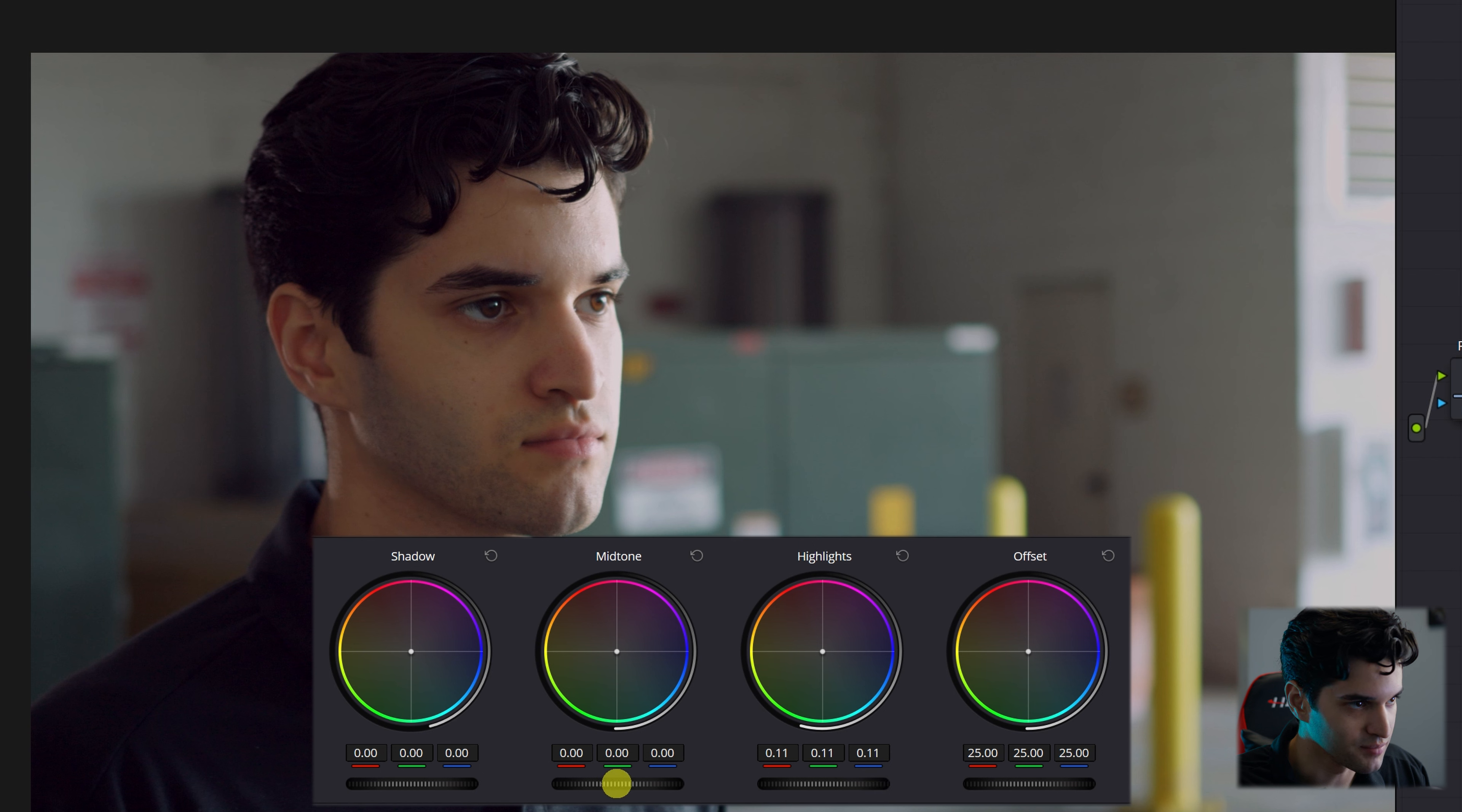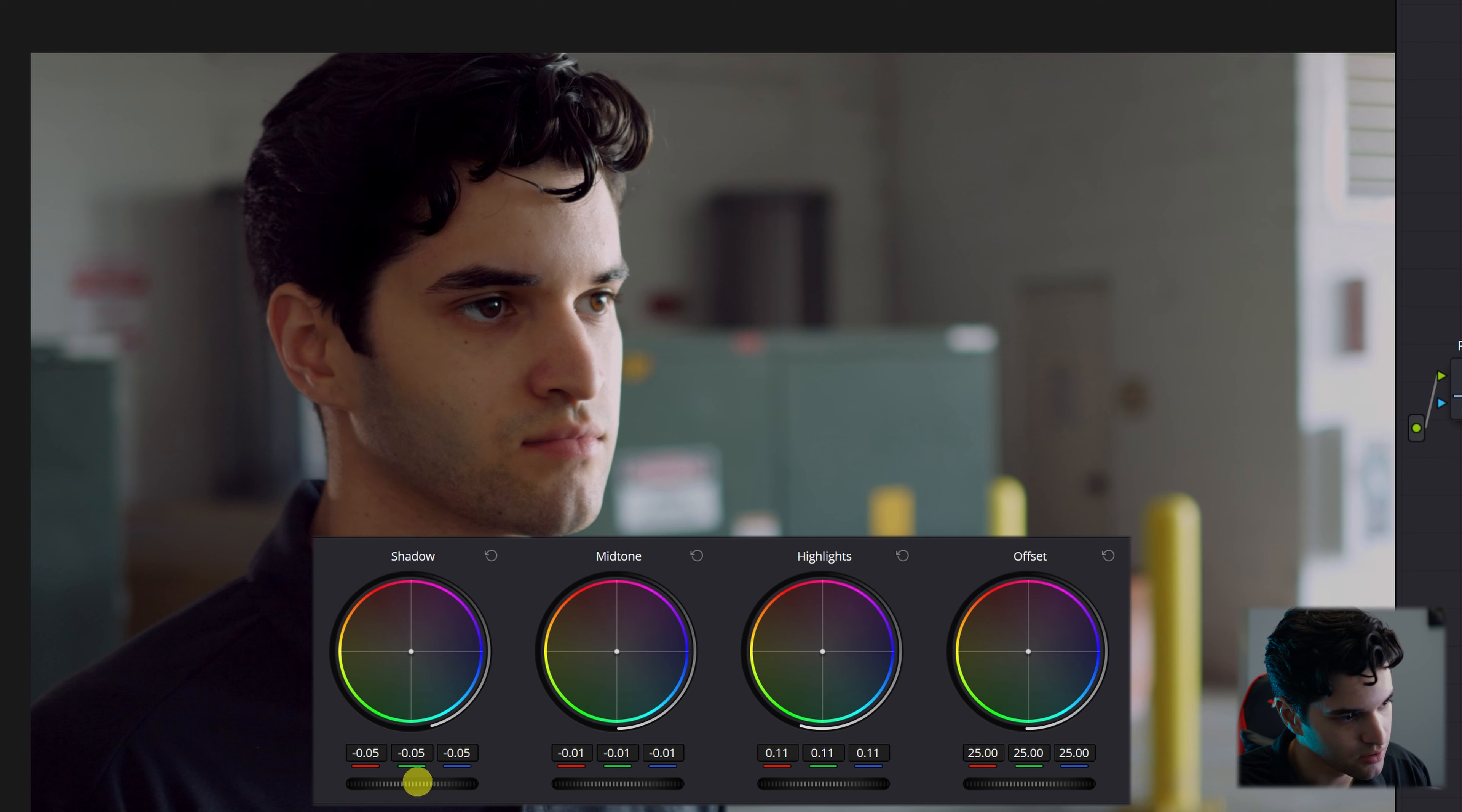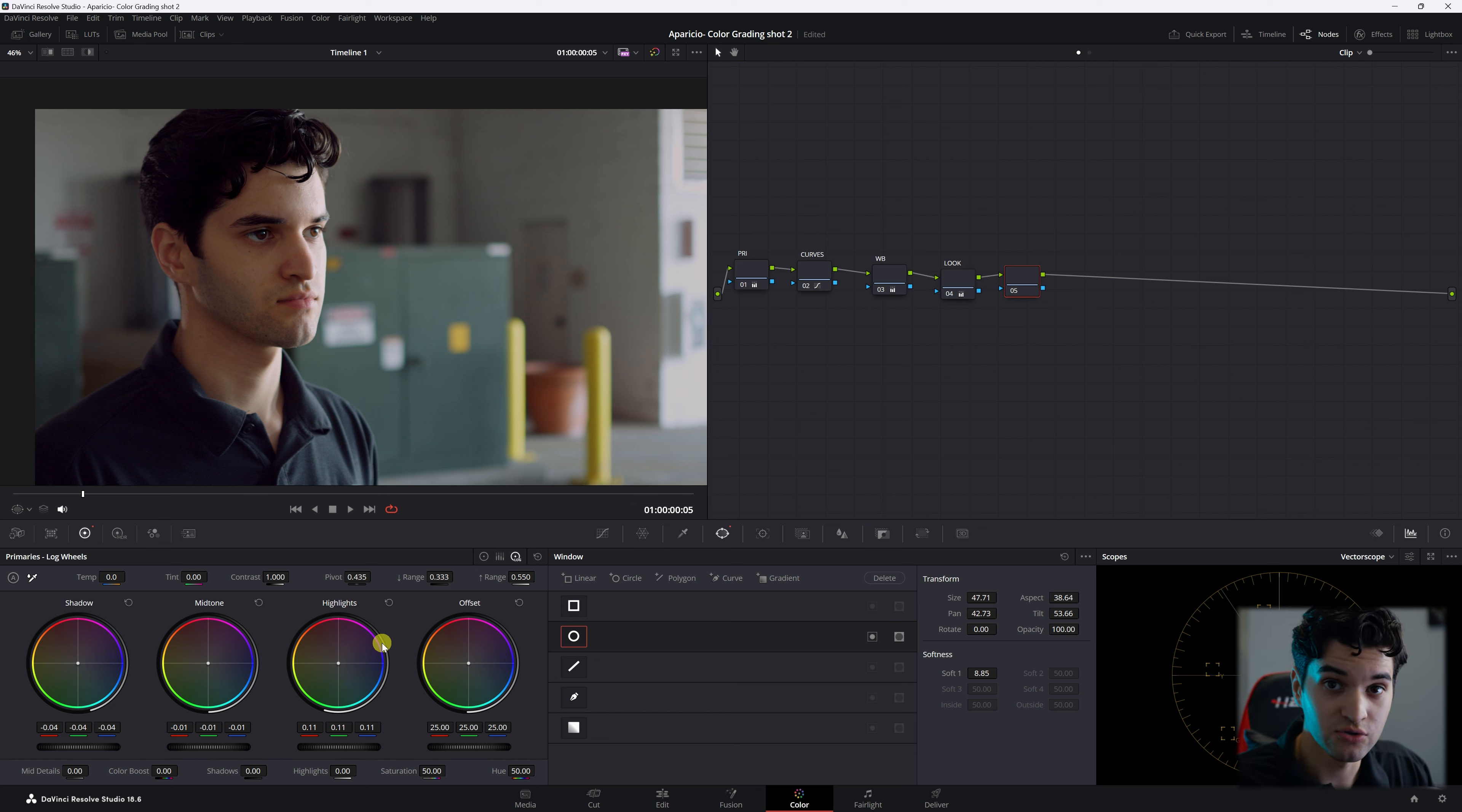Then we're going to go to mid-tones, pull them down a little bit, and then we'll go to shadows and drop them down even more. And as you can see, it'll make our face more three-dimensional, giving our face more contrast.